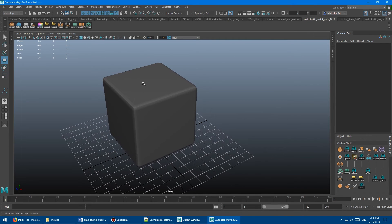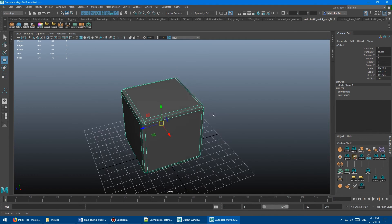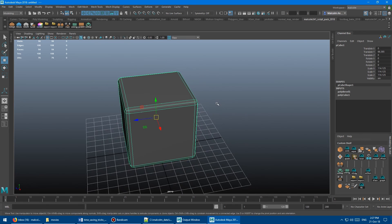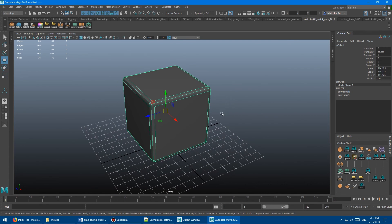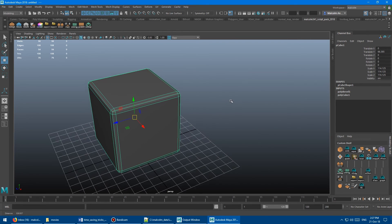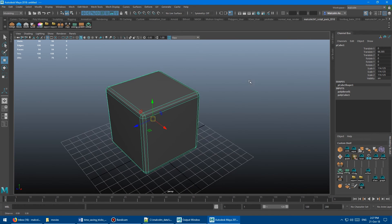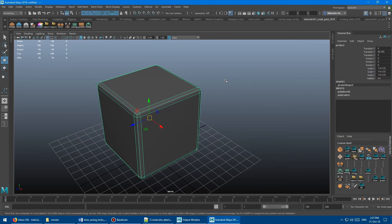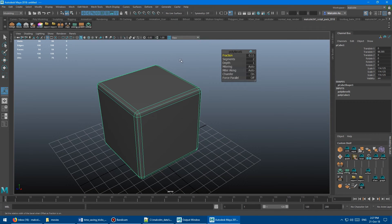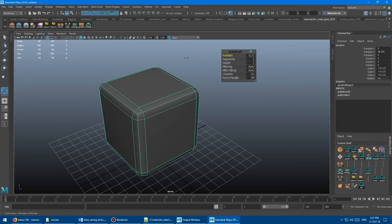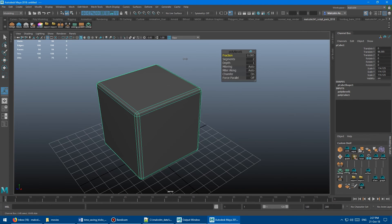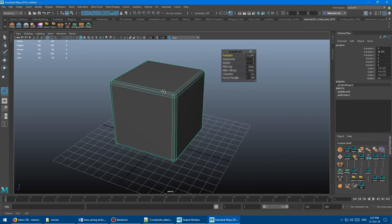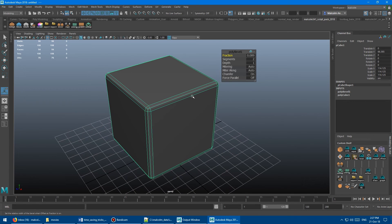Probably one of the more useful uses is with the bevel tool. You can see I've done a bevel here, and if you're new to Maya you might think the bevel is locked in. But if you still have the bevel in the history on the right and haven't destroyed the history, you can just press T and bring the bevel window back up. Then you can change the amount and all the different settings. That's probably the one I use the most.